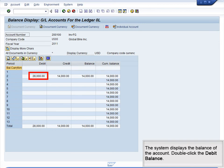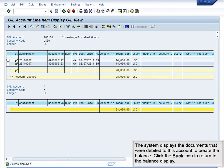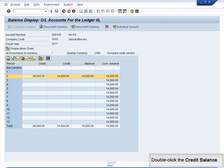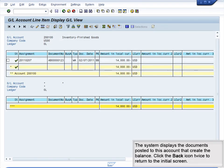The system displays the balance of the account. Double-click the debit balance. The system displays the documents that were debited to this account to create the balance. Click the Back icon to return to the balance display. Double-click the credit balance. The system displays the documents posted to this account that create the balance. Click the Back icon twice to return to the initial screen.